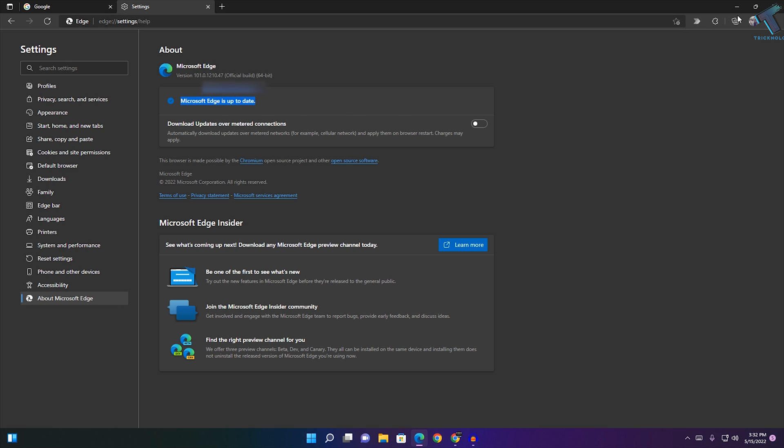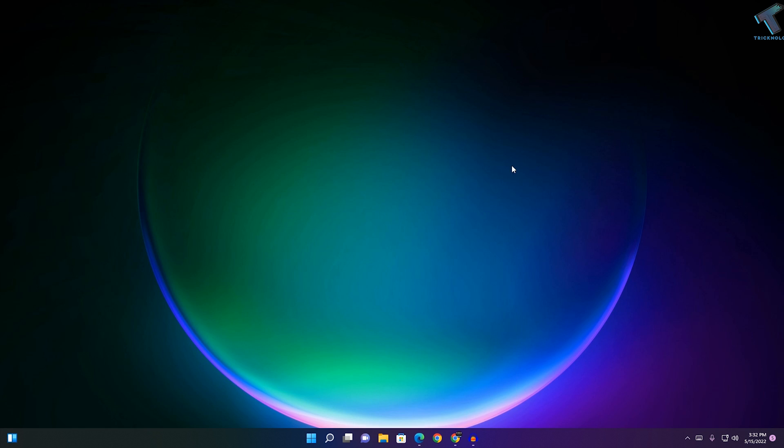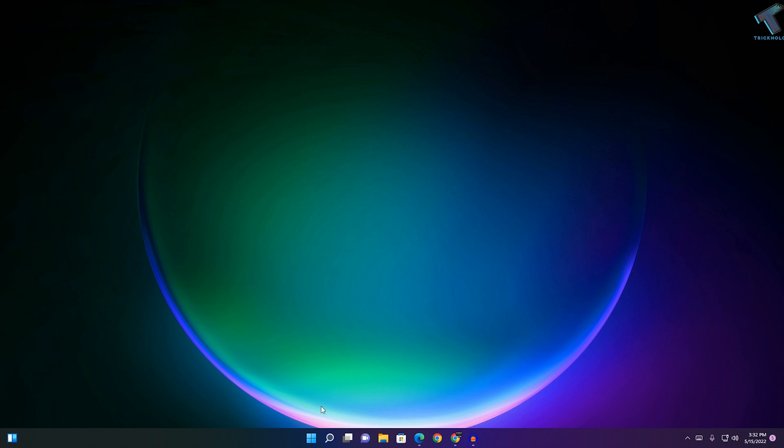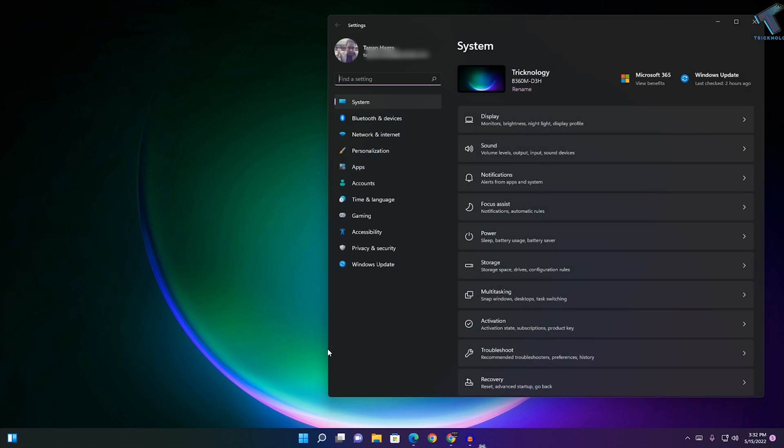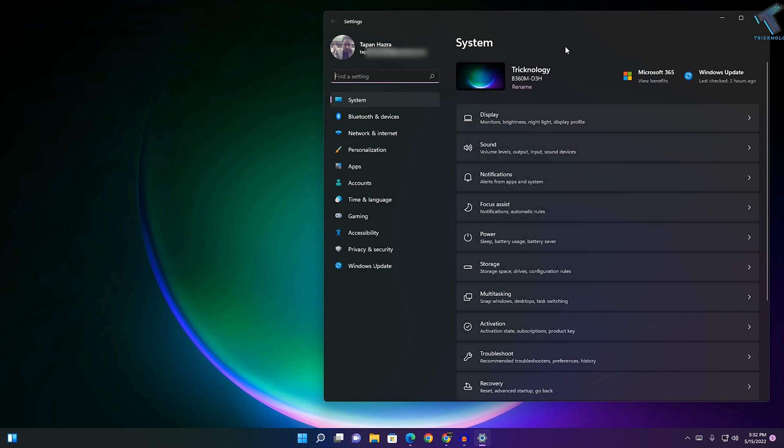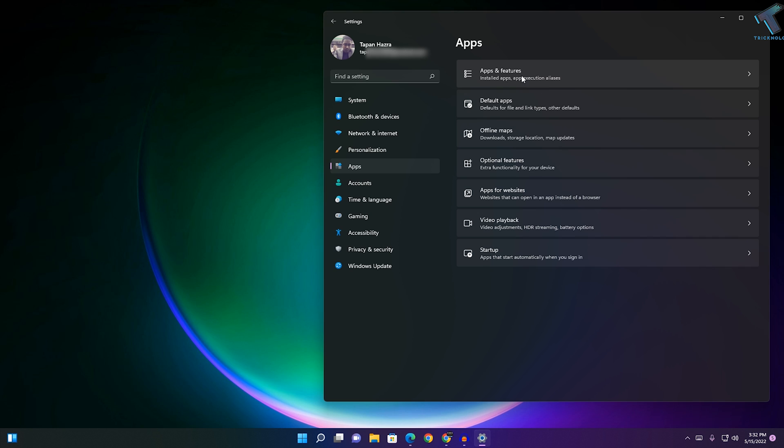After that, close or minimize this window. Now right-click on your Start menu, click on Settings, then click on Apps, and then click on Apps and Features.